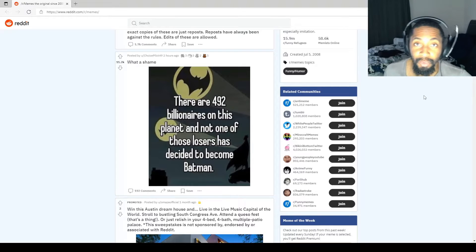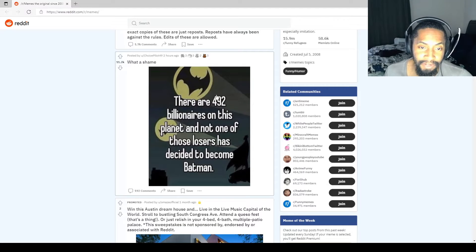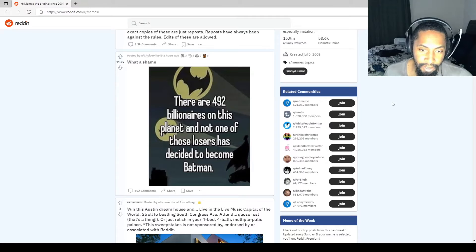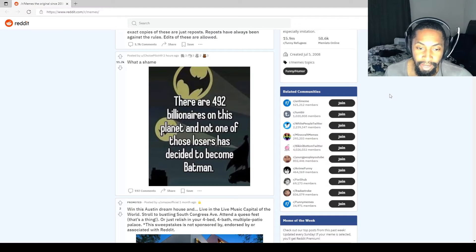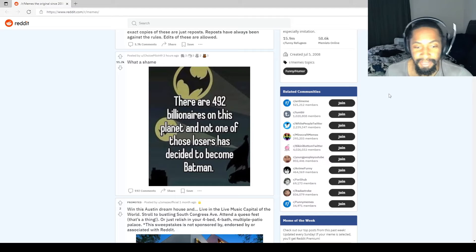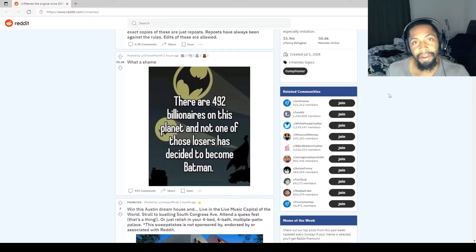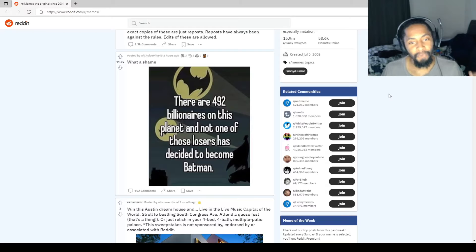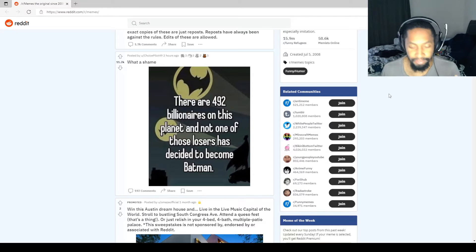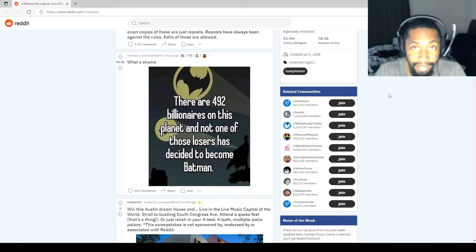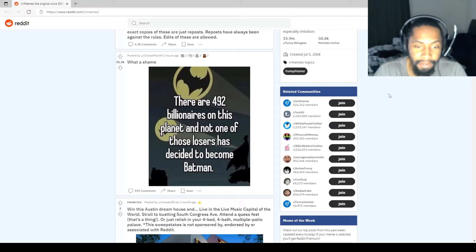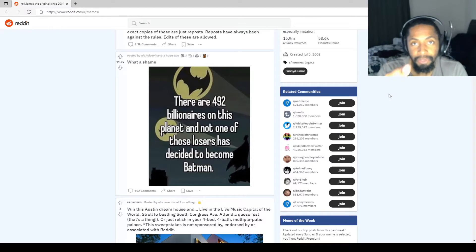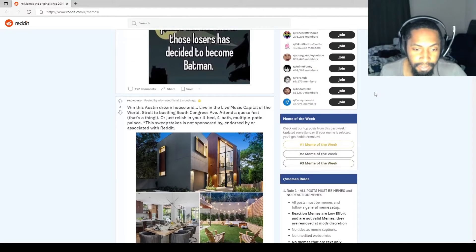That's right, and the first one here, one of my favorites. Look at this: there are 492 billionaires on this planet and not one of them has decided to become Batman. If I had 492 billion dollars, just give me the cape and cowl. I'll be Batman tonight. I'll patrol the streets looking for damn near nothing, but hey, how come no one's Batman? It don't make no sense.